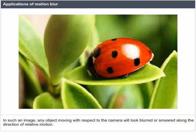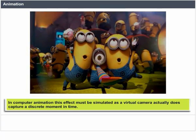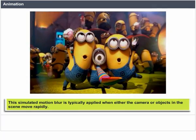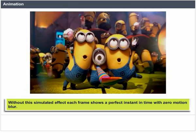In such an image, any object moving with respect to the camera will look blurred or smeared along the direction of relative motion. Animation: in computer animation, this effect must be simulated as a virtual camera captures a discrete moment in time. This simulated motion blur is typically applied when either the camera or objects in the scene move rapidly. Without this simulated effect, each frame shows a perfect instant of time with zero motion blur.